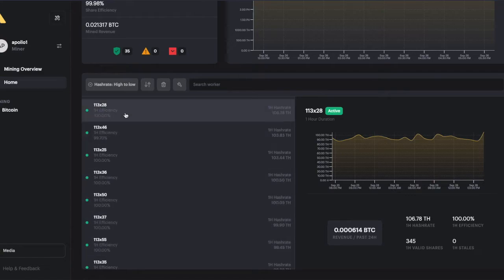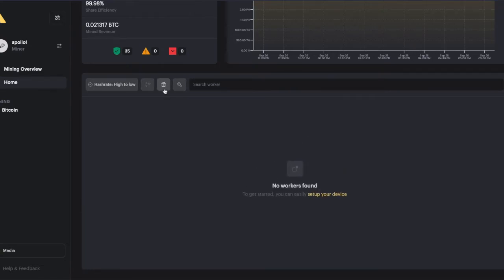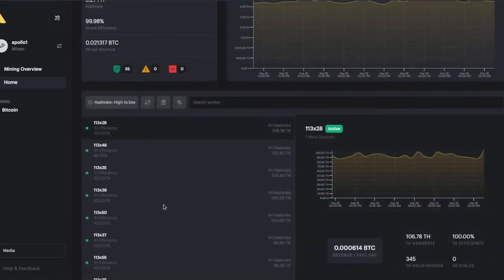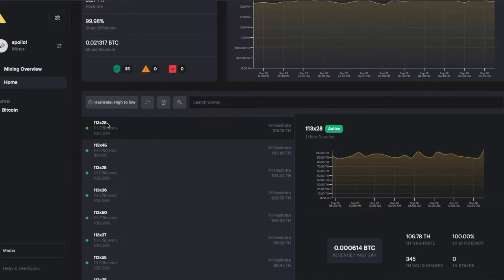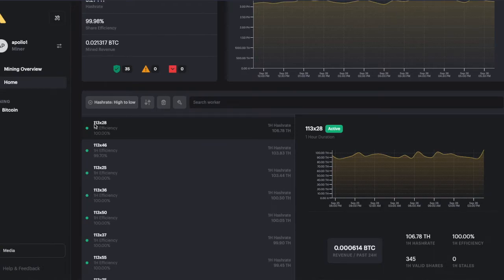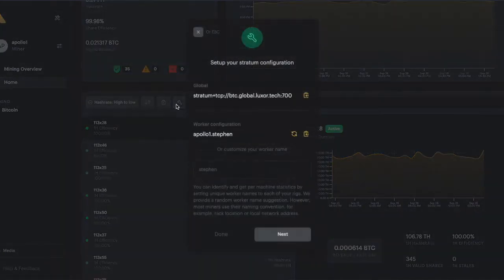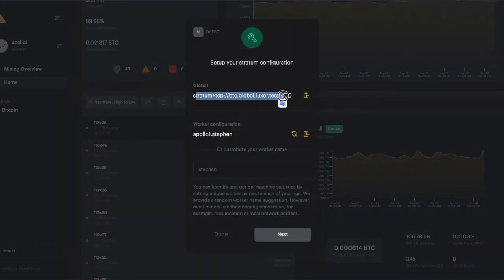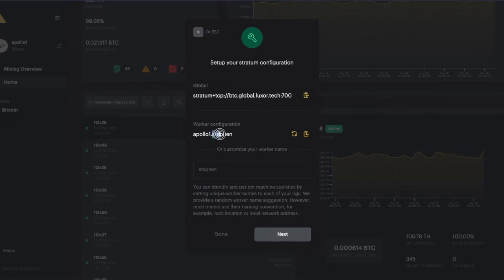If by any reason you have a worker that is offline or you don't want them any longer, you just can delete that worker. Remember that at Luxor we only pull this information from your setup configuration. It means that whatever name you select under your setup config, Luxor is going to pull this information.